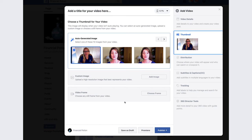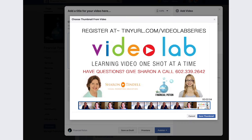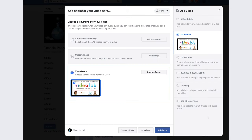Here you can choose to upload a custom thumbnail or choose any frame from the video to be your thumbnail. Yes, videos autoplay on the Facebook wall. However, you still want an active thumbnail when people are on your profile page.